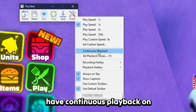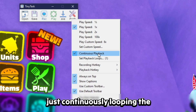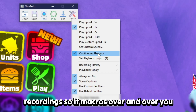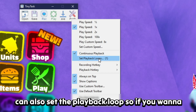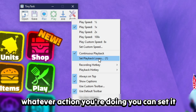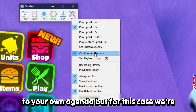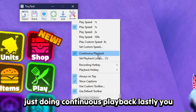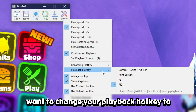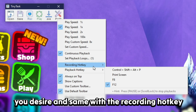With 'Always on Top' you also want to have 'Continuous Playback' on. This means it just loops — it continuously loops the recordings so it macros over and over. You can also set the playback loop if you want to do an action only a certain number of times, but for this case we're just doing continuous playback.